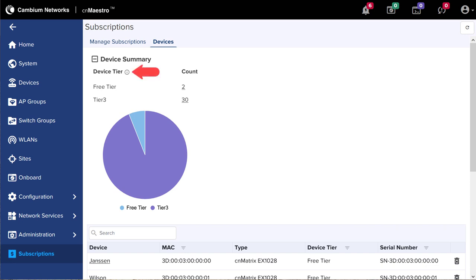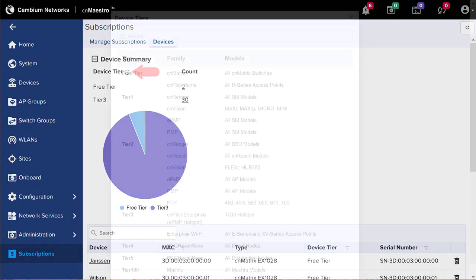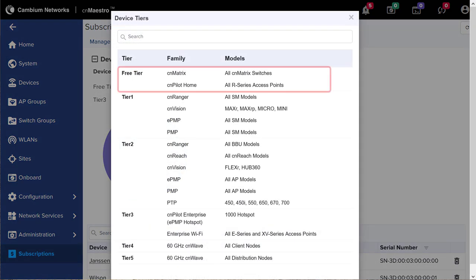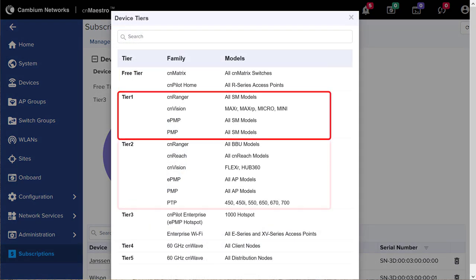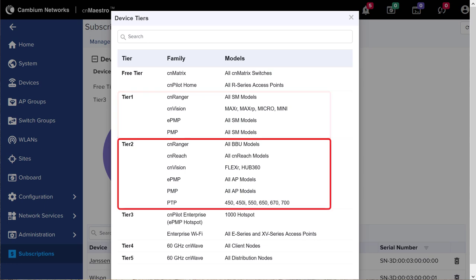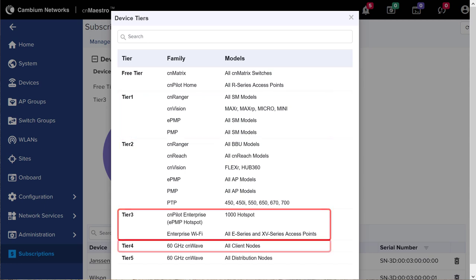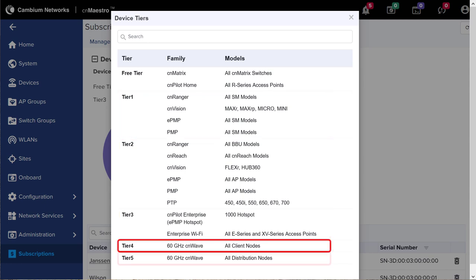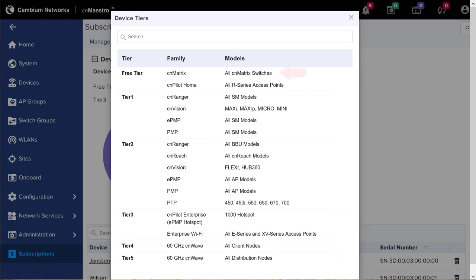Let's pause here to get a better understanding of how the device tiers map to product models. Click on the circle I next to Device Tier. The Device Tiers table appears, listing the six device tiers and the product families and models assigned to each tier. This account has two CN Matrix switches which are assigned to the Free device tier, and also has 30 enterprise Wi-Fi devices, which are Tier 3 devices.